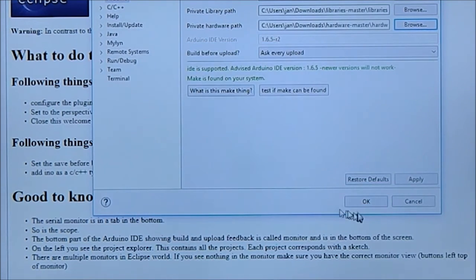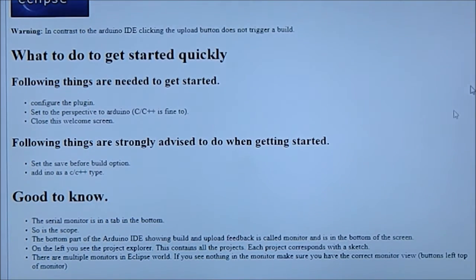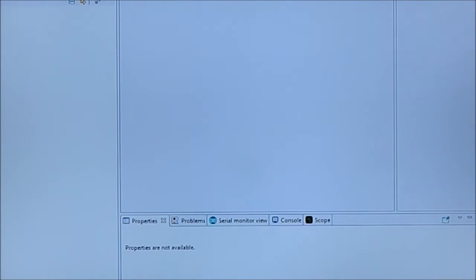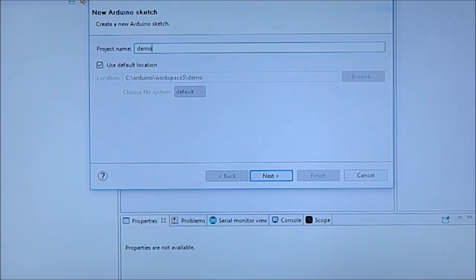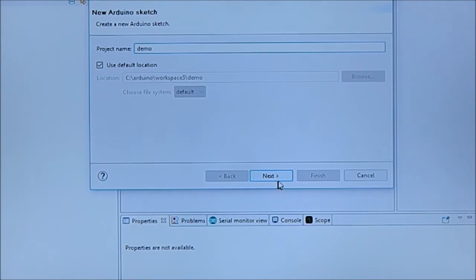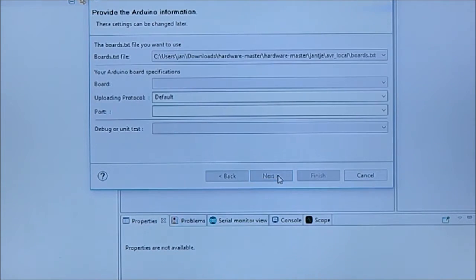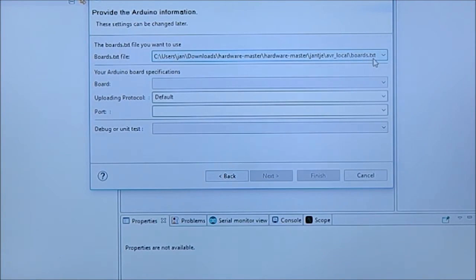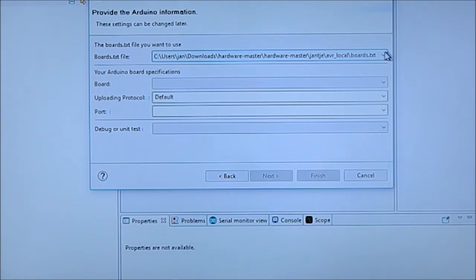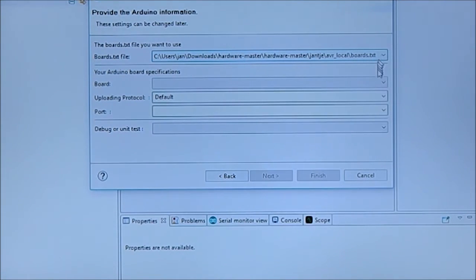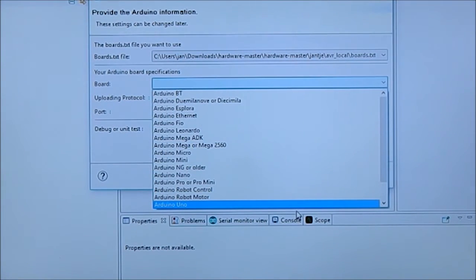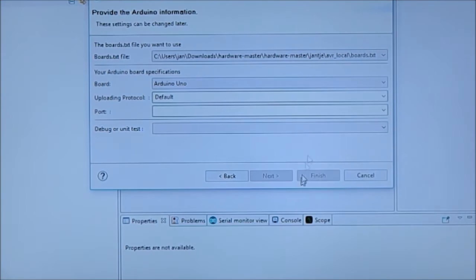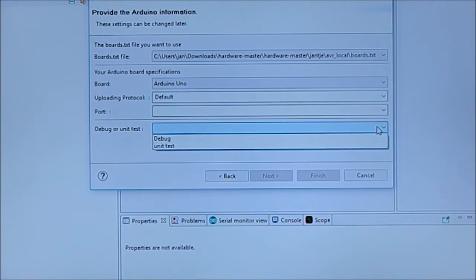Okay, that's all there is to do for the configuration. We're going to close the welcome screen. I'm going to create a new sketch. I'm going to call this demo. Okay next, and we're going to use...